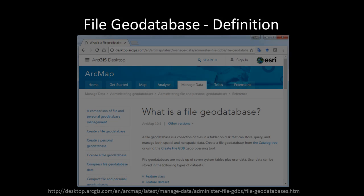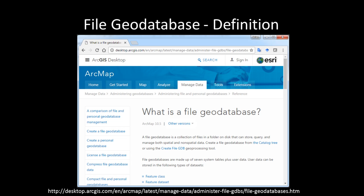Before proceeding, I think it is important to clarify the definition of what I mean by a file geodatabase. In the context of this video, I use the term file geodatabase to refer to a very specific data storage product created by ESRI for use in the ArcMap environment. I mention this as the term geodatabase can mean multiple things to multiple people, but for the context of this video, I am referring to the file geodatabase in the context of ArcMap, as ArcMap is a very popular GIS software package.